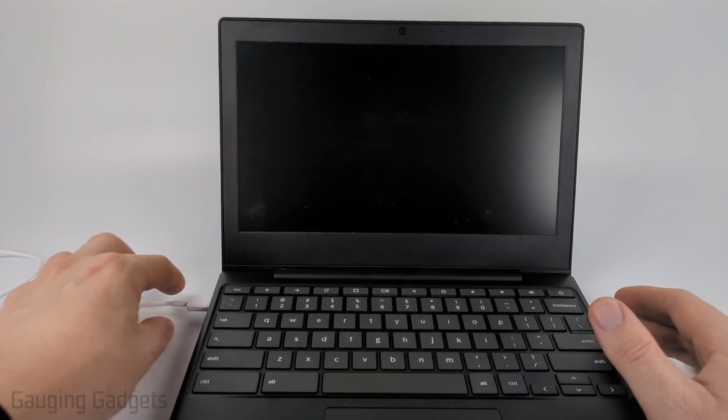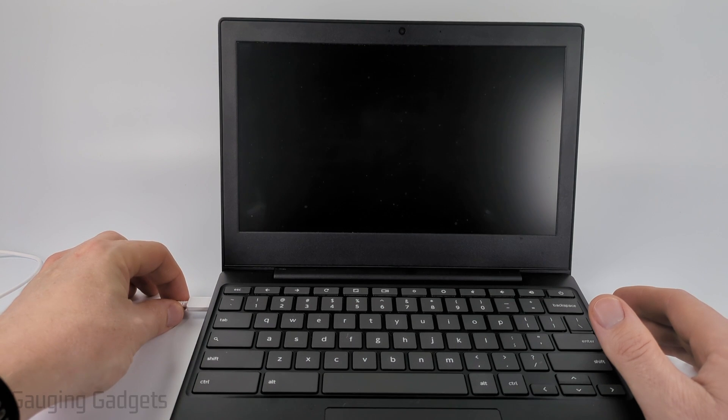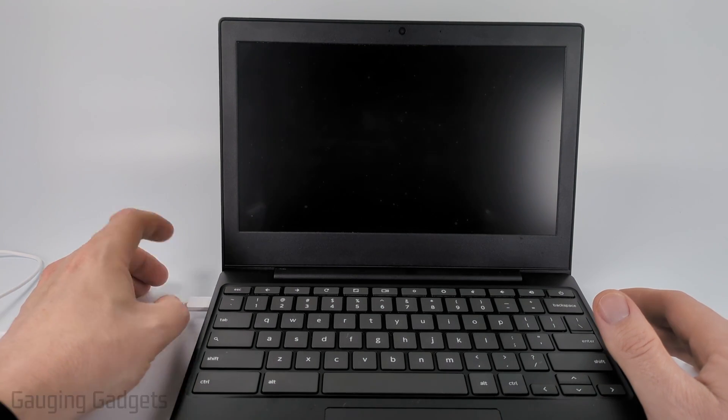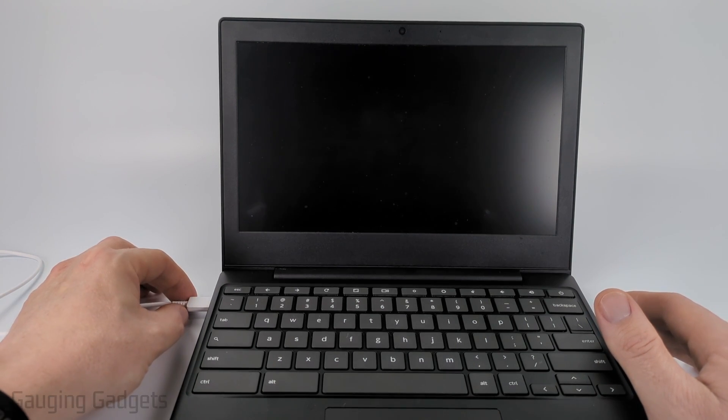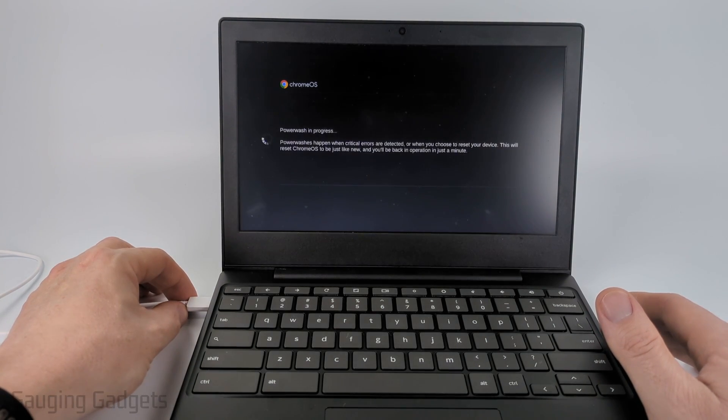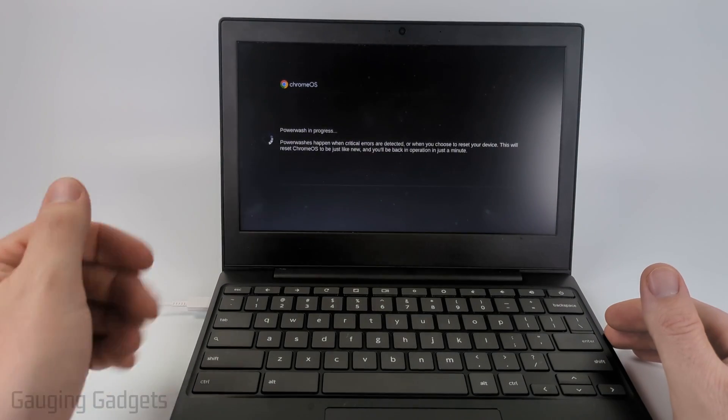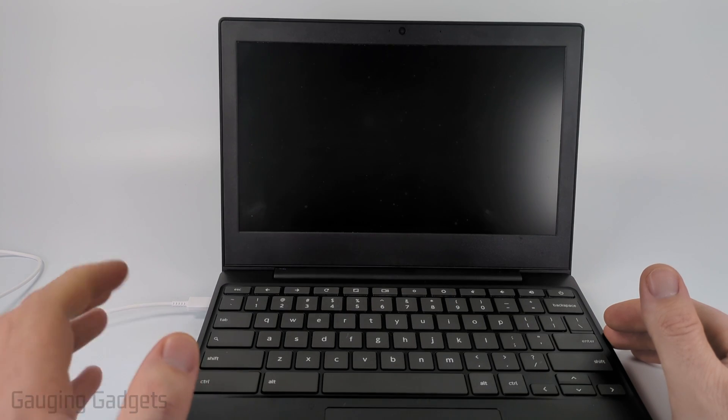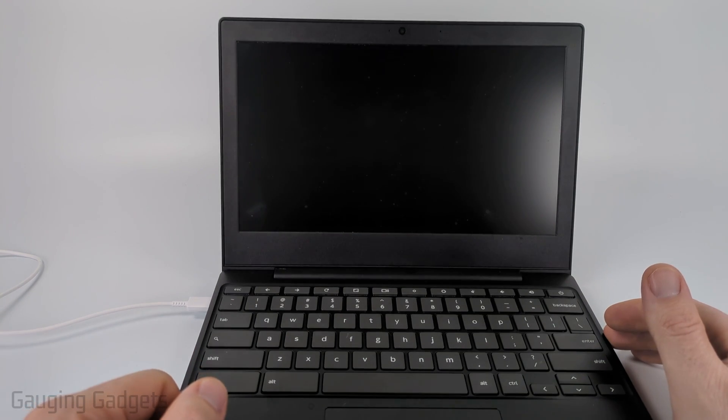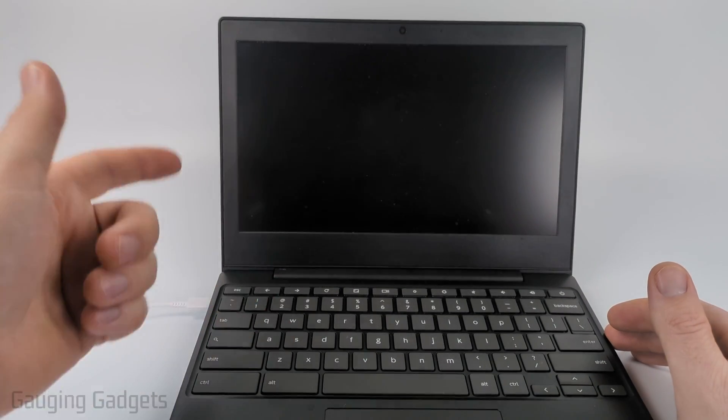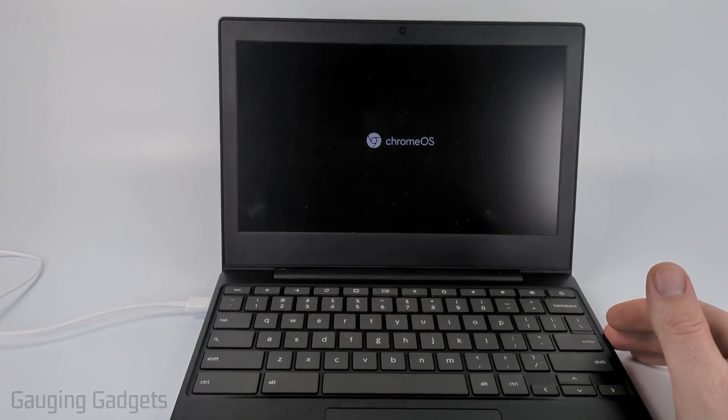The Chromebook will turn off and it's going to reboot and power wash. During this time, I do recommend plugging in your Chromebook just in case there's any battery issues. Give it some time to reboot.